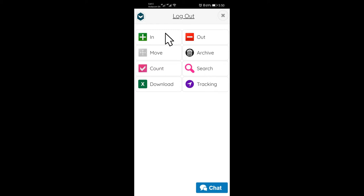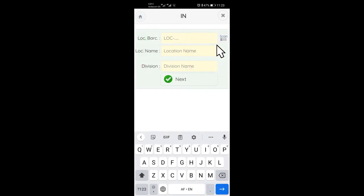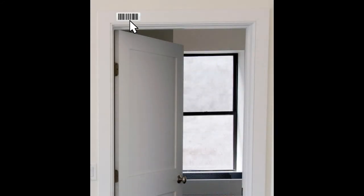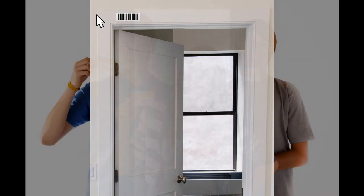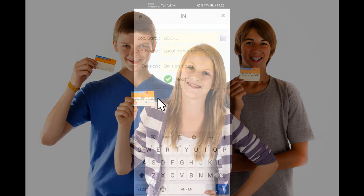When we go to In, you will see the first three fields are location details. For assets, the location barcode is typically the barcode that we have put on the doorframe of an office. And for books, the child's location number with the details on. Click on scan to scan the location barcode.